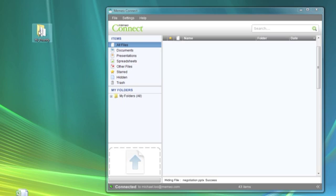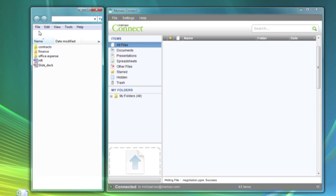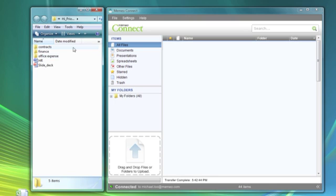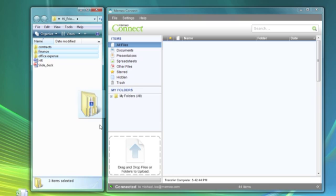Mimeo Connect makes it easy to migrate multiple files and folders into Google Docs. To import, simply locate your file or folder, even multiple files and folders, and then drag and drop them into Mimeo Connect.